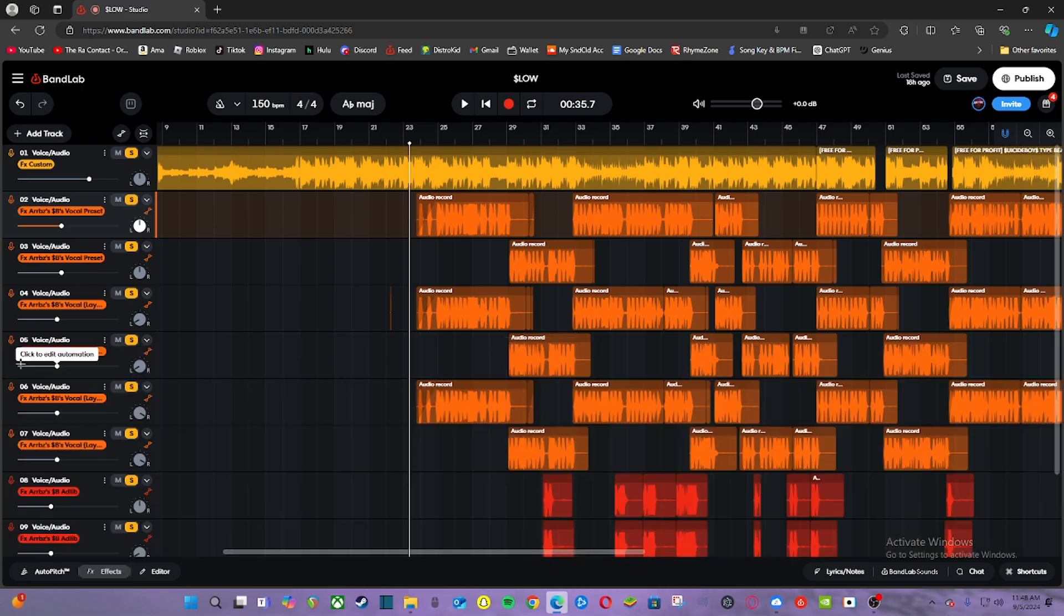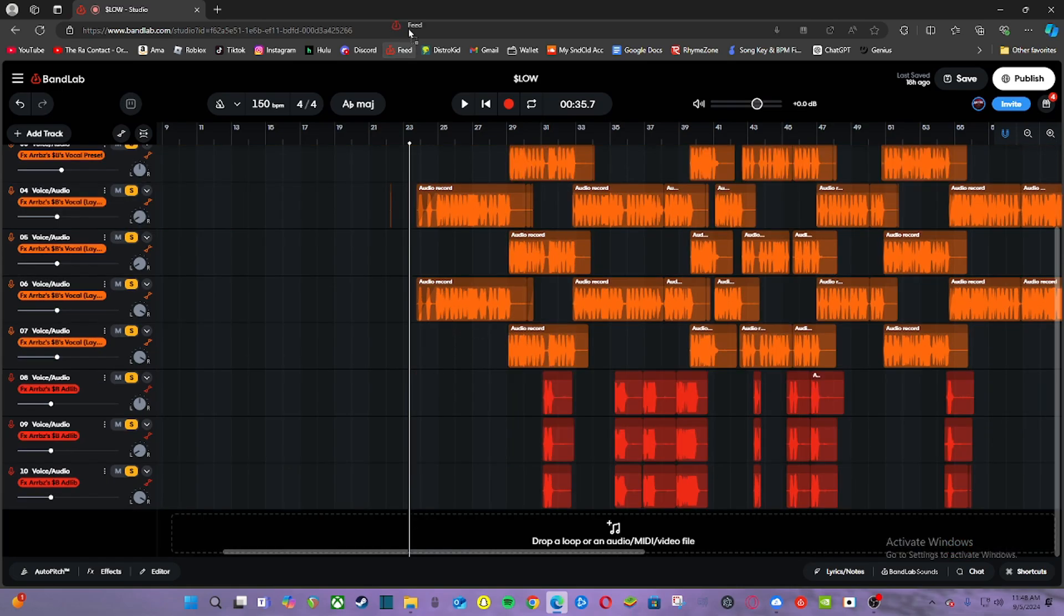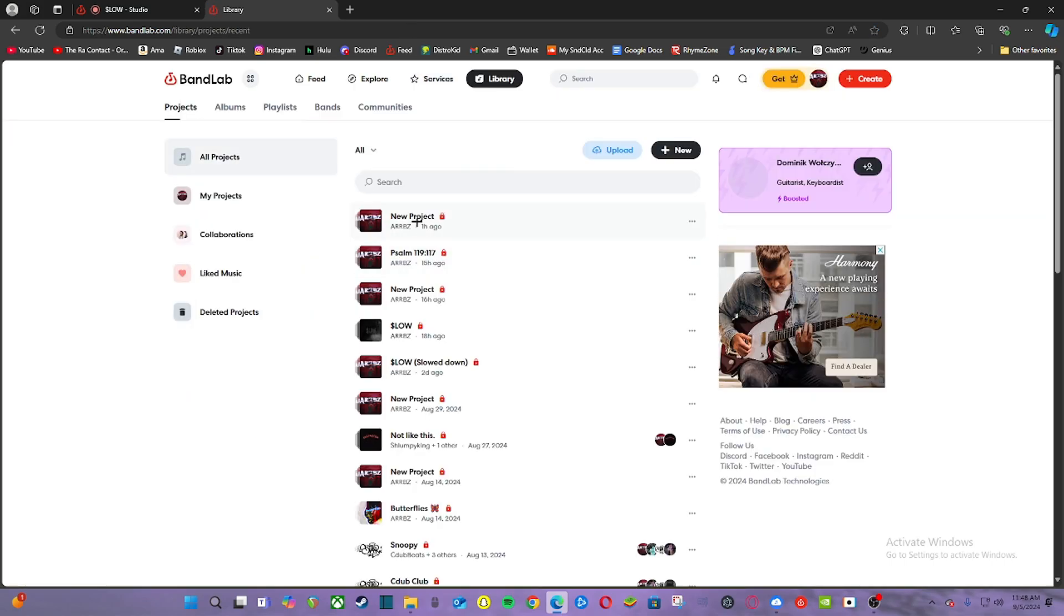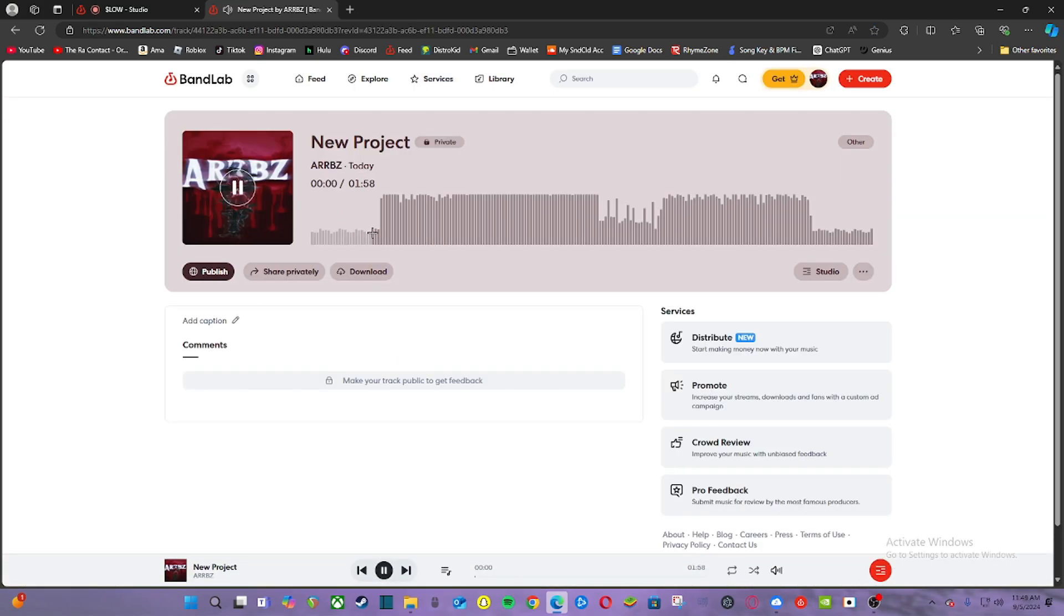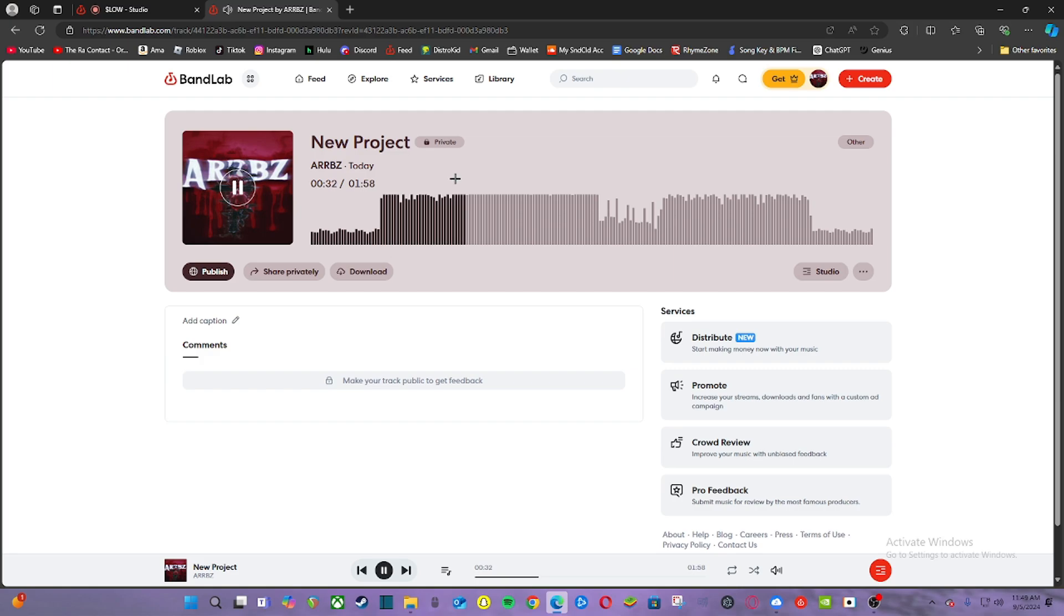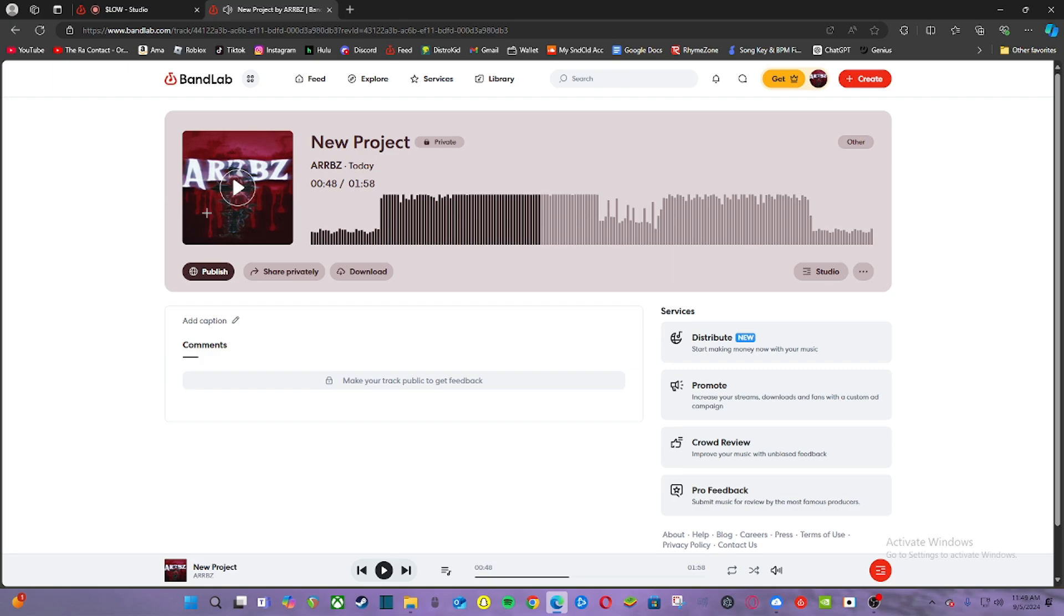But basically yeah, it kind of works with multiple different beats. I also have it up in this song. That song's in progress, but basically you get the gist of it. It's a good preset. I mean, if you want to cop it, go cop it. Yeah, y'all have a great day.